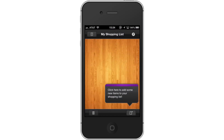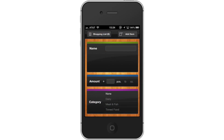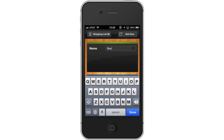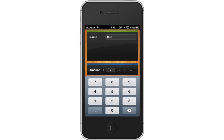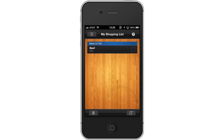Next, add items to your shopping list by tapping the icon at the bottom right of the screen. Then enter your information — you will enter the name of the item, the amount, and even give it a category. Tap Add Item. You will now see the item you added in your shopping list.